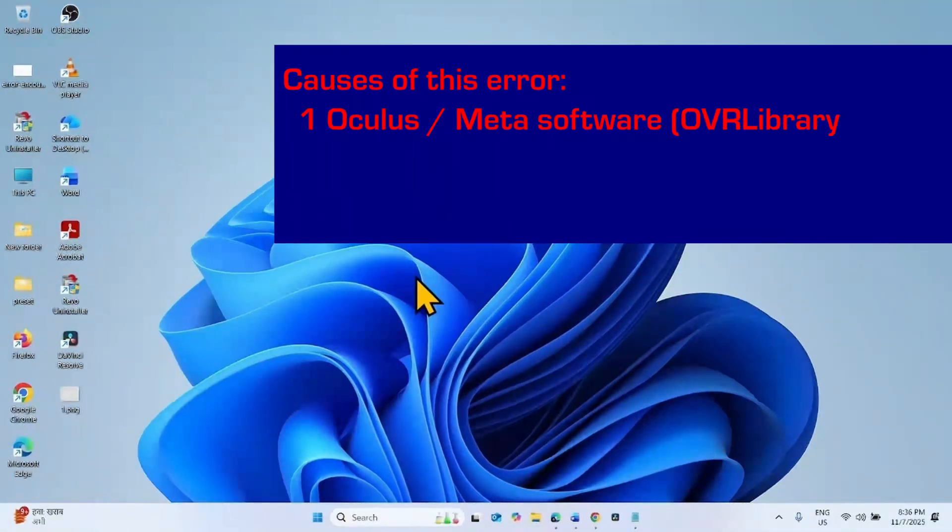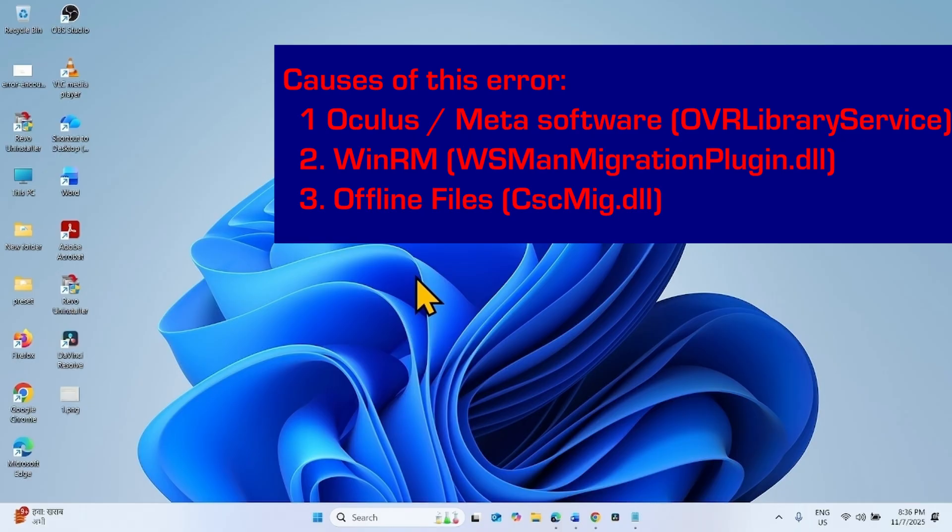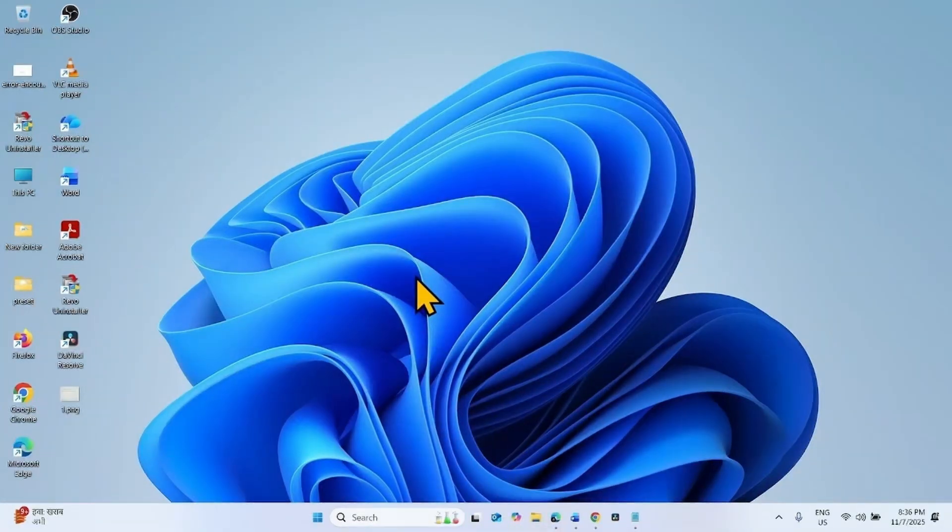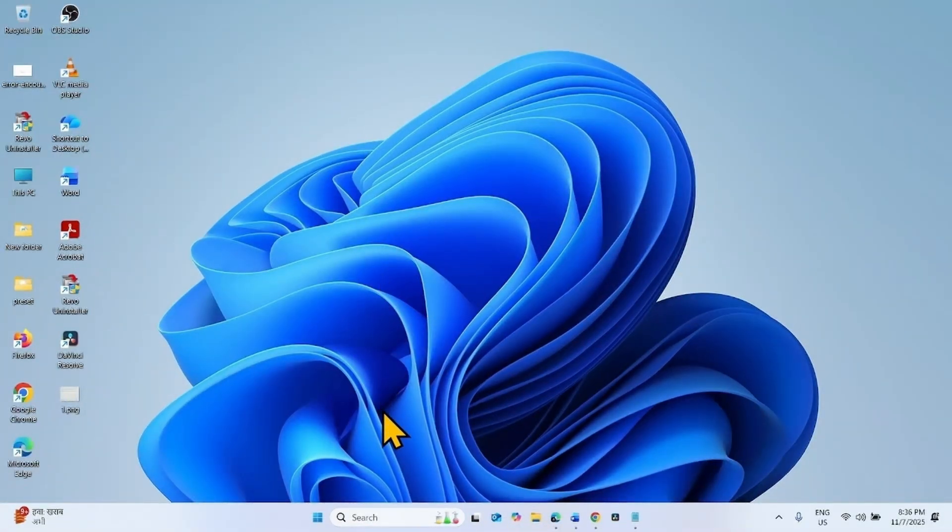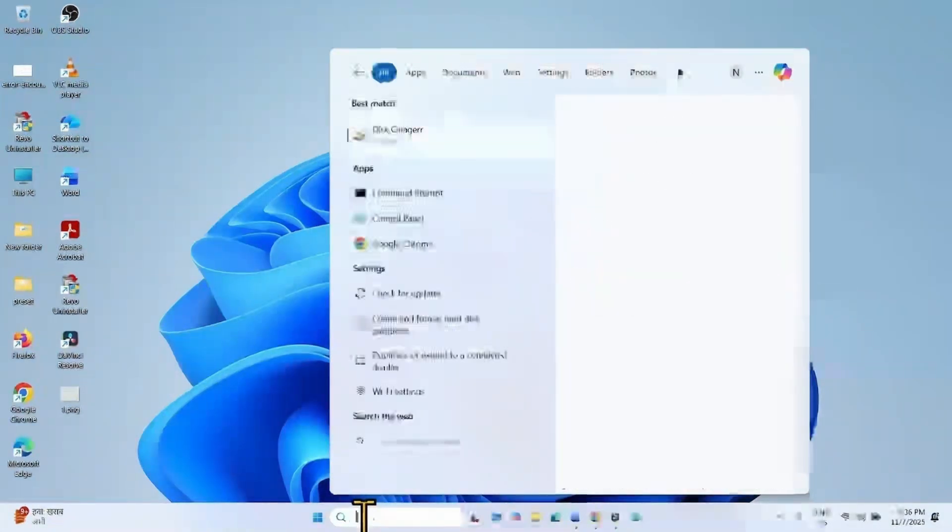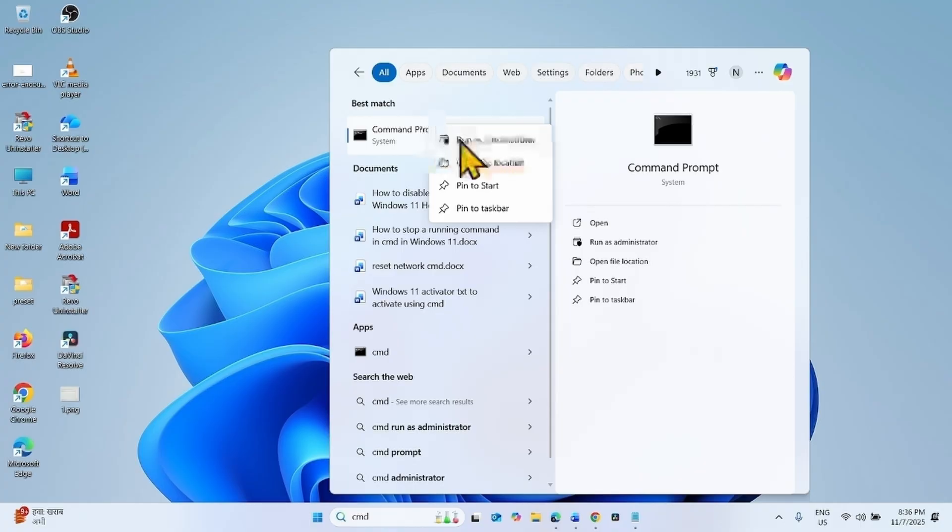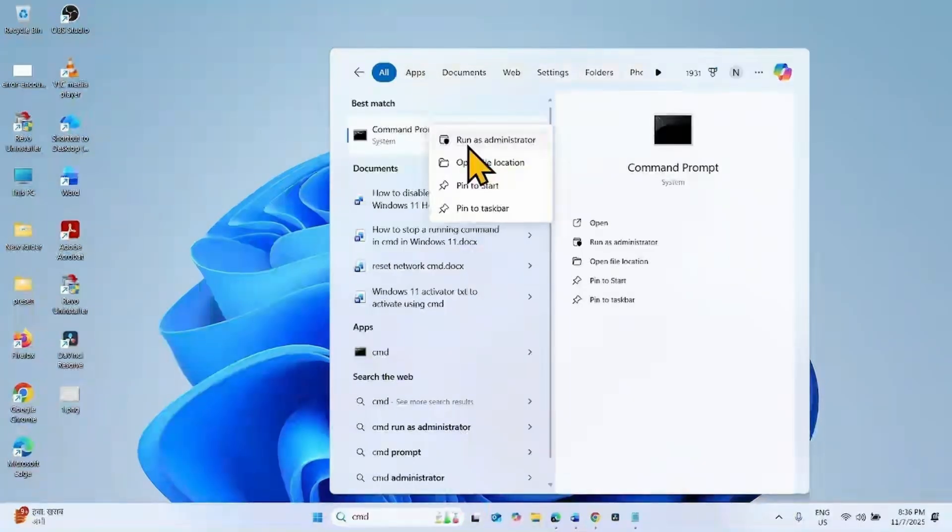Main culprits behind this error are Oculus or Meta software, WinRM, and Offline files. Follow the steps to fix it. Click on Search, type CMD, right-click on Command Prompt, select Run as Administrator.